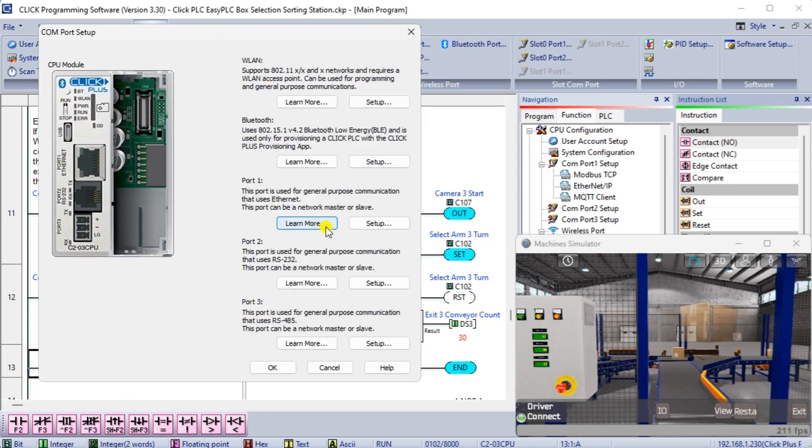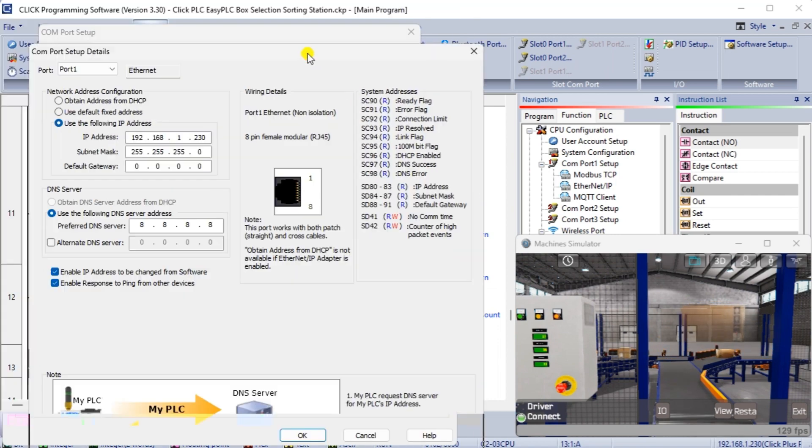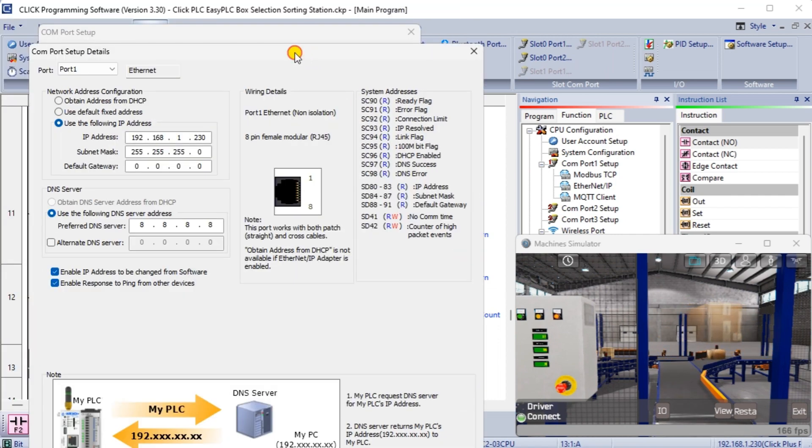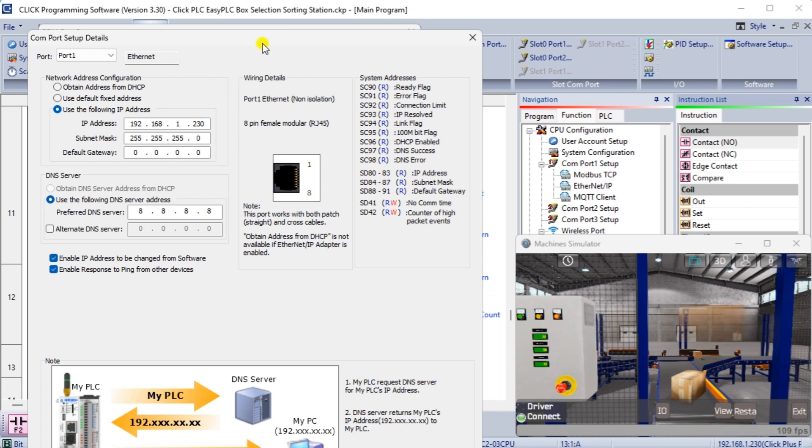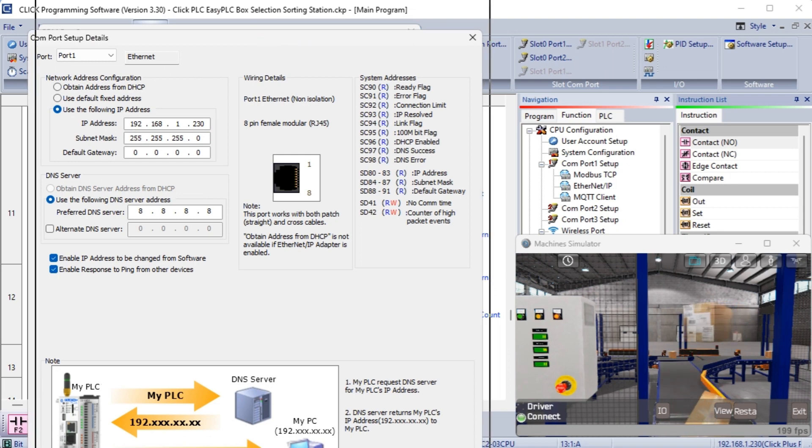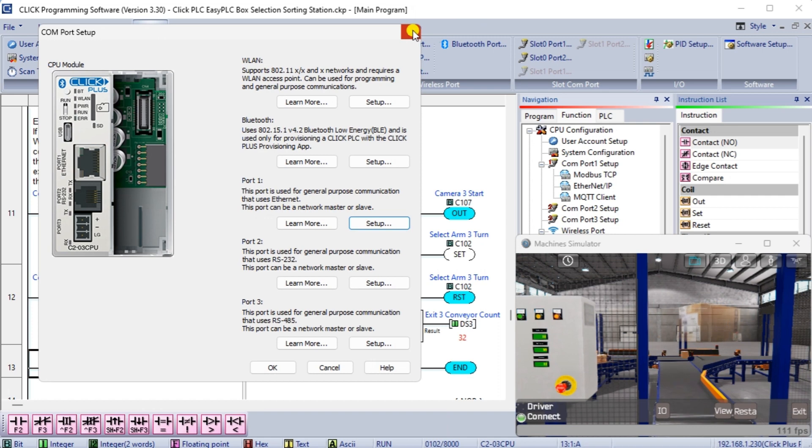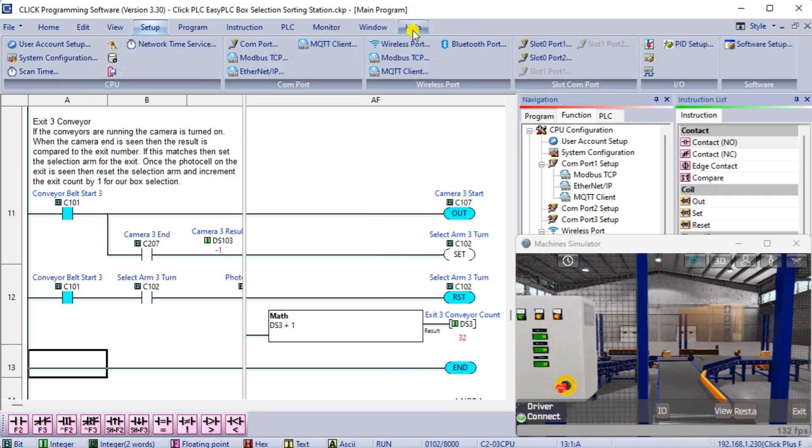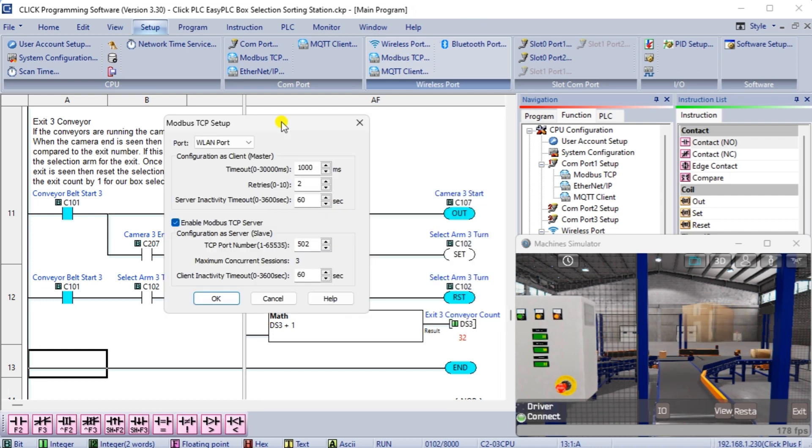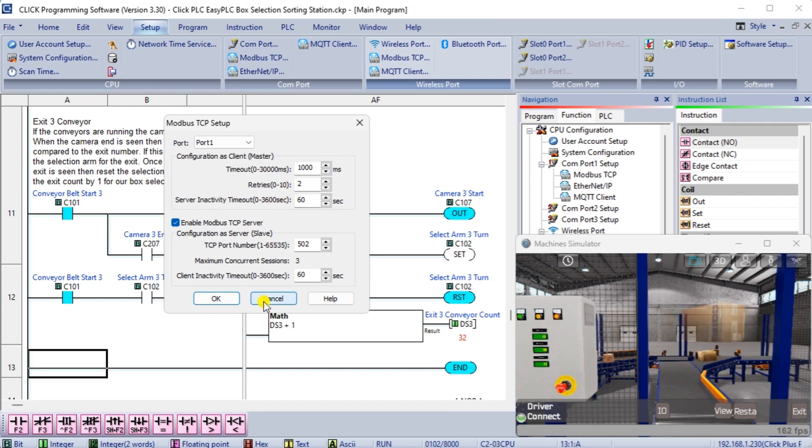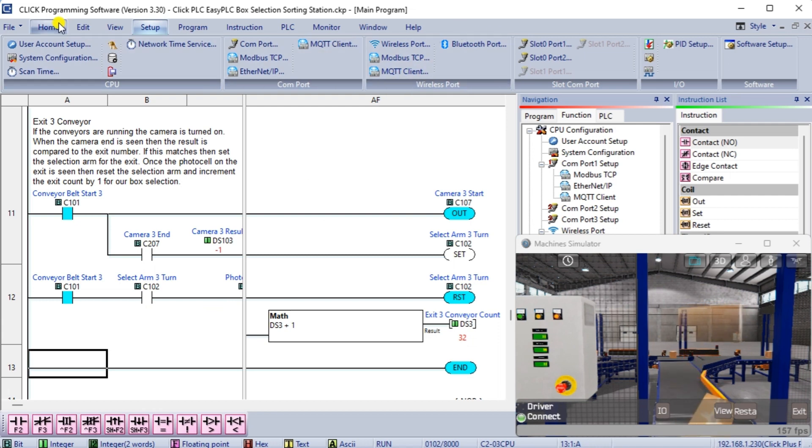The COM Port Setup window will now be displayed. Click on the Setup button for Port 1. You can now set the static IP address on the COM Port Setup Details window. Set Modbus TCP Setup from the main menu Setup. Ensure the Enable Modbus TCP Server is checked for our port. Save and transfer the Sorting Station program to the Qlik Plus PLC. Ensure that the PLC is in Run Mode. Select Status to see the active status of the inputs and outputs on the ladder logic.